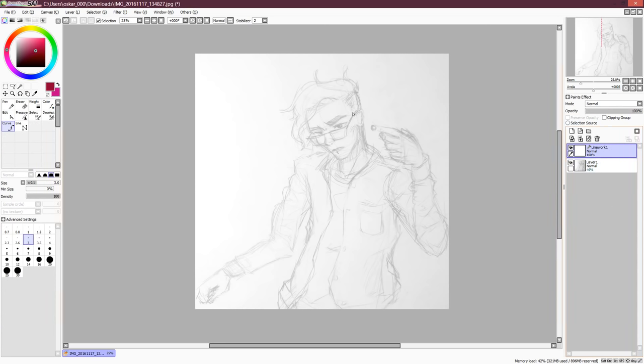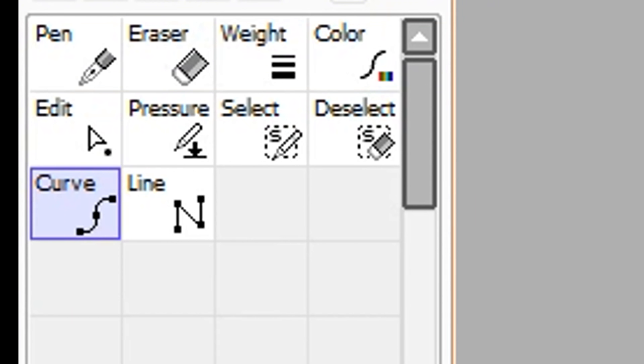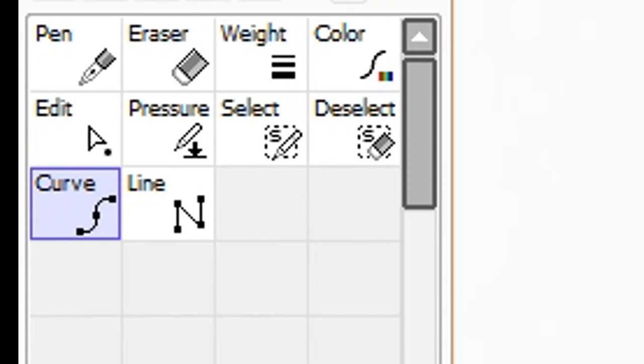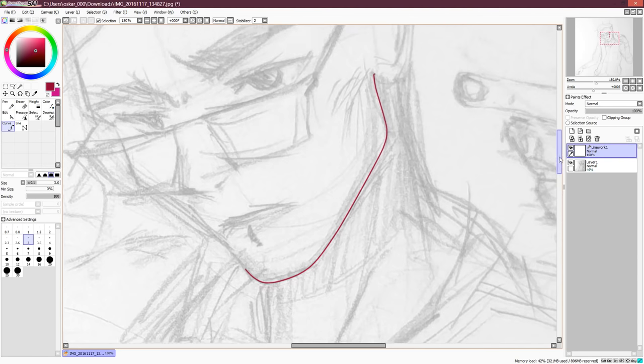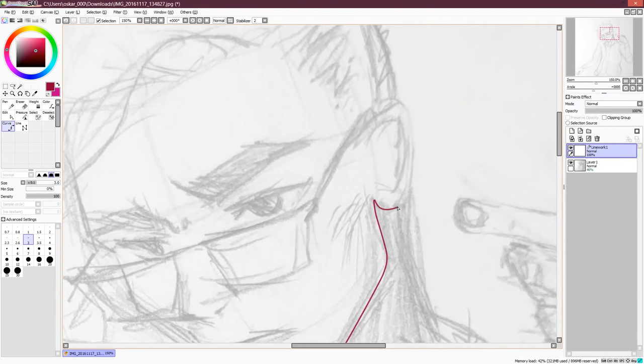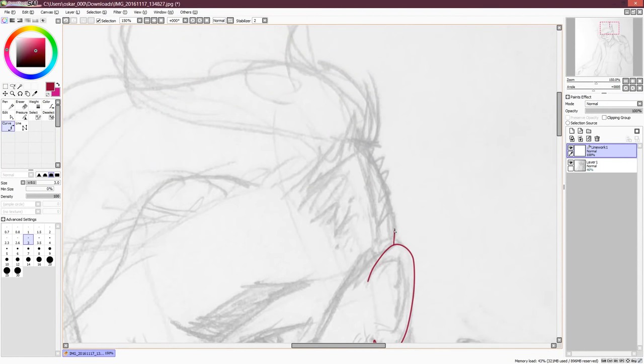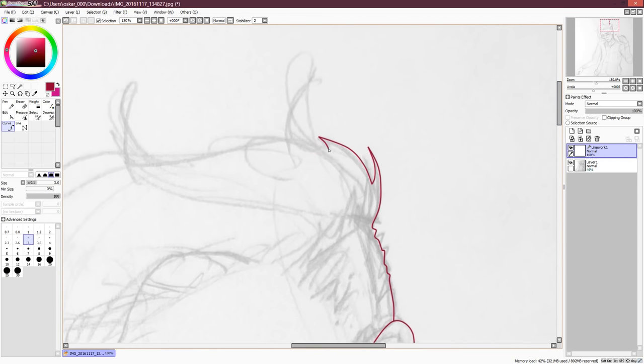Now, I'm gonna start going over this sketch with the curve tool here. This allows you to create some smooth curves easily by just following the lines. Just click to add new points, and the curve comes in automatically. How high-tech! And when you run into sharp edges like this, just click on the same spot twice to reset the curve.